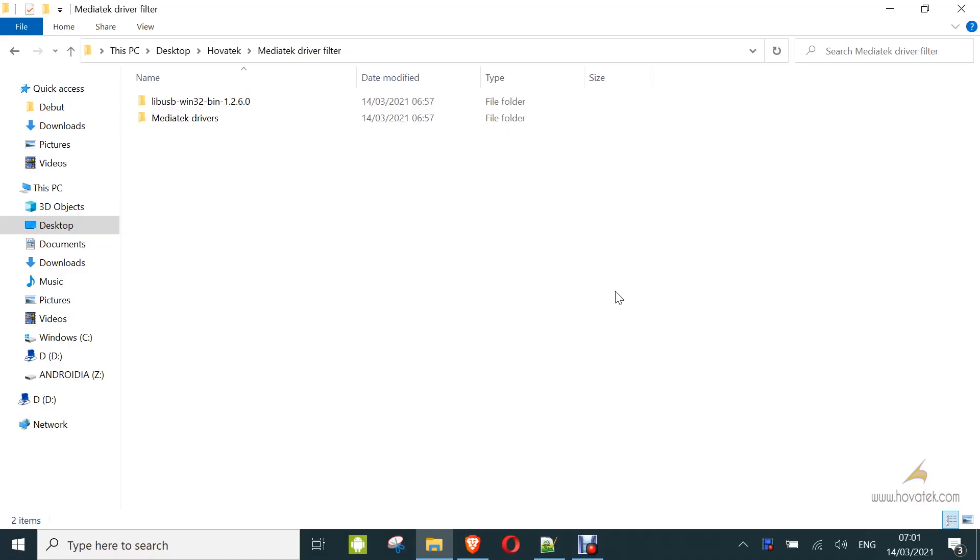In this video tutorial, I will explain how to install a device filter for a Minitech Android device using LiveUSB. This guide comes in handy for those who are trying to use the MTK bypass, DA and ALT bypass exploit.